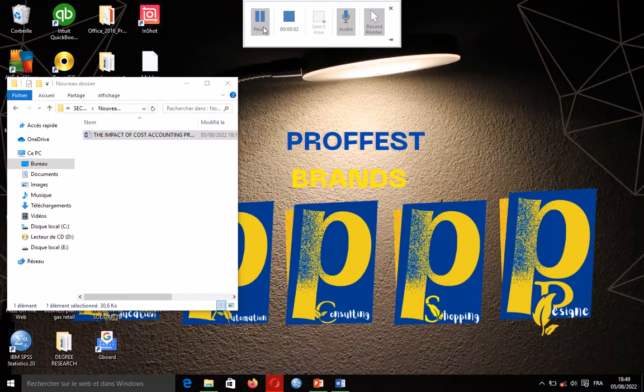Welcome. In this tutorial we're going to see how to accept modifications in MS Word. For example, you have given your Word document to somebody for the person to check on what you have done, and the person sends it back to you with some modifications. How do you go about it? That is what we are seeing in this video.